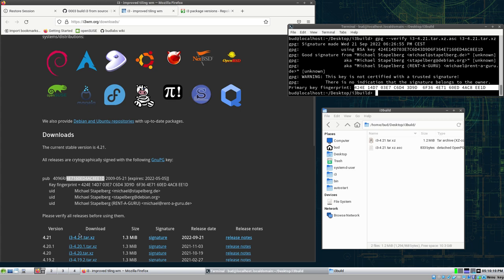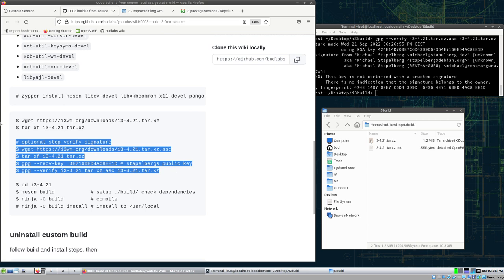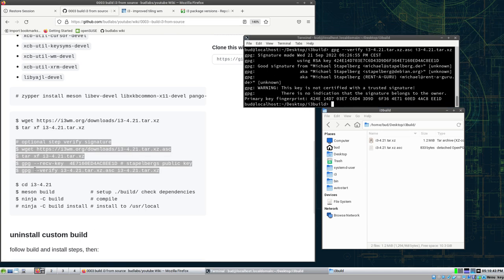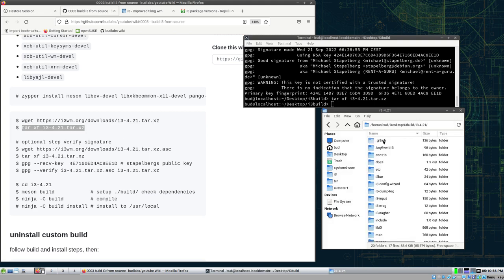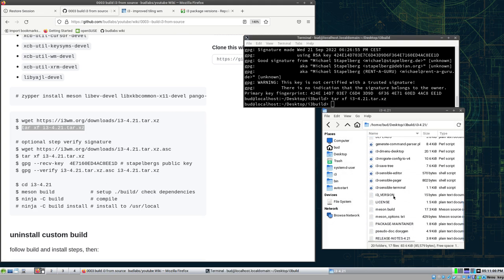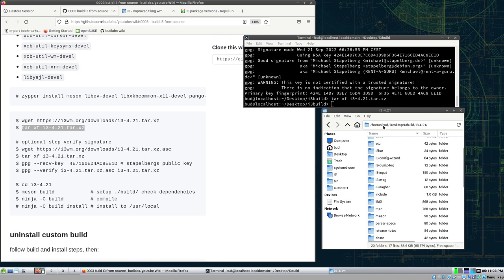The fingerprint printed matches what we have, and I think this is good enough to verify that this is what it says it is — a tarball of the i3 source code. I could also get it from GitHub by cloning the repository, but we do it like this. This is optional — if you don't do this you can still build everything, but it's a good idea to get this into your workflow if you are often downloading stuff like this. Now we extract the tarball: tar xf, and we get a directory with the source code.